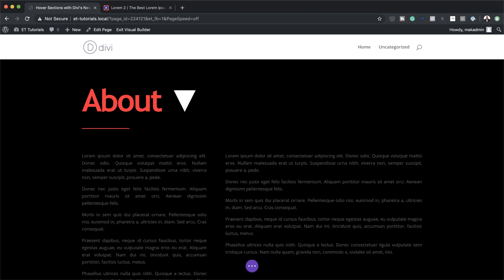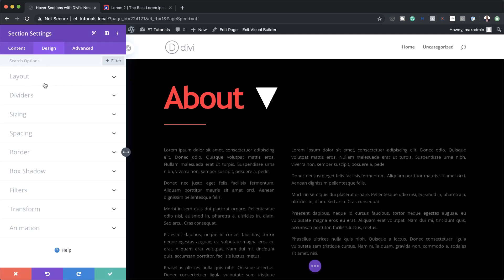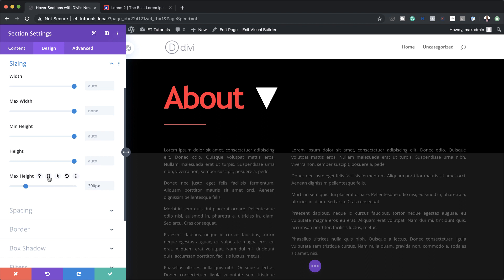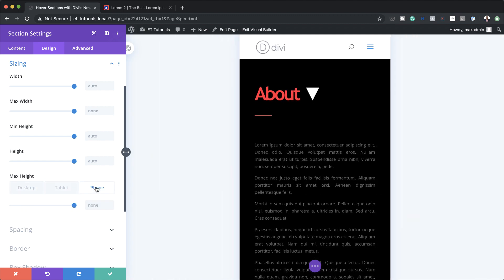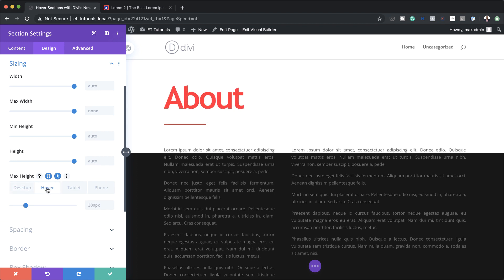Let's head over to our section settings and adjust our maximum height. I'll click on Section Settings, then Design, then Sizing. I'm going to set the maximum height to 300. For the tablet I'll set it to 280, and for the phone I'll set it to 260. Now let's activate the hover tab — clicking that little icon — and on hover we're going to set the maximum height to 5000 pixels.